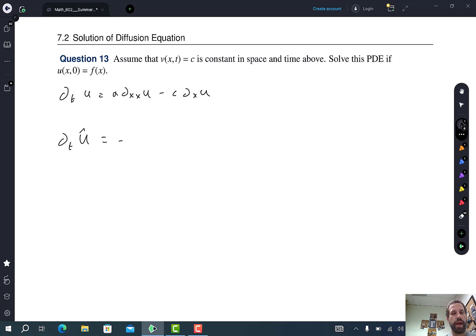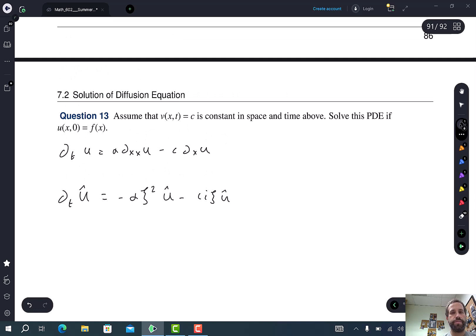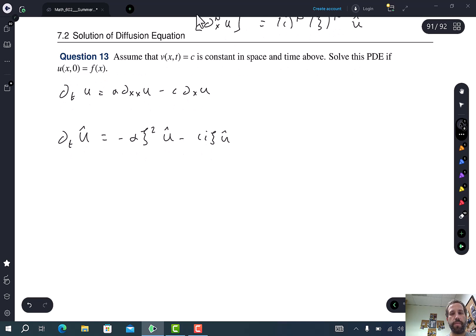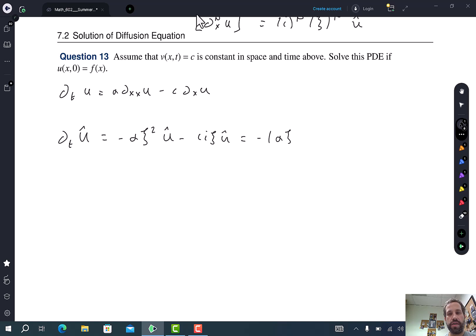On the right side, we're going to have minus alpha ξ² times the Fourier transform, and then minus c·i·ξ times û. Just to remind you, the Fourier transform of the nth derivative is equal to (iξ)^n times û. That's where these formulas come from. Organizing the right-hand side: this is going to be minus(alpha·ξ² + i·c·ξ) û.